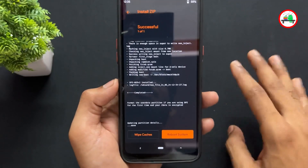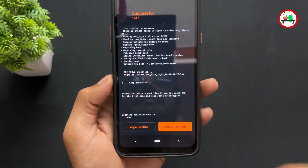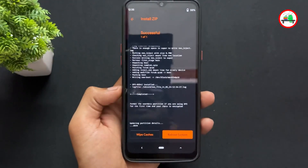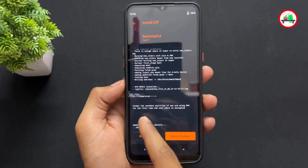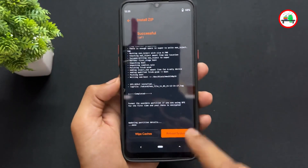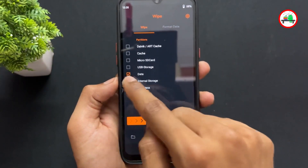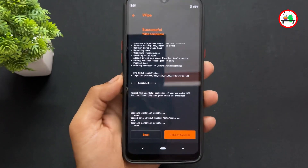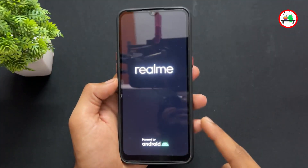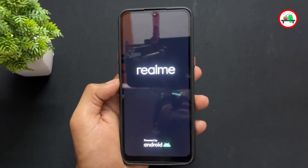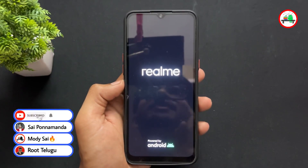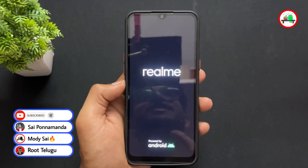So if you are decrypting your device for the first time, go back to the wipe section, tick the data box, and wipe it. After that wiping, click reboot system. That's it — your device will boot into the ROM. This completes the decrypted user process.